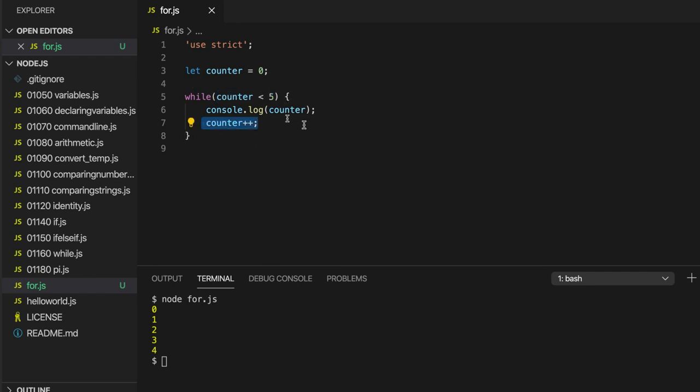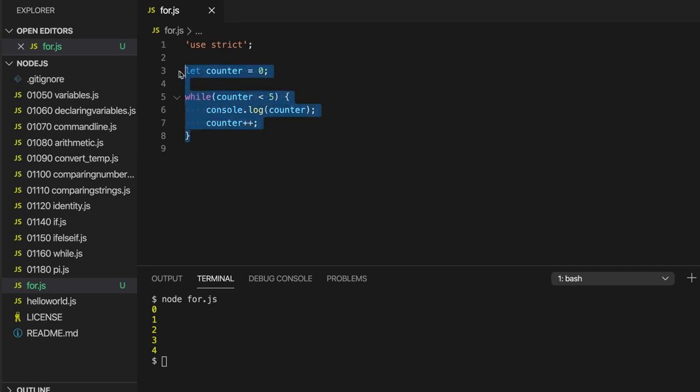And we also increment the counter. Or we could decrement it depending on exactly how we're doing this loop. Now, a for loop brings all those three different parts together.